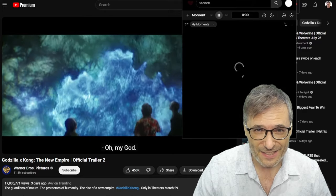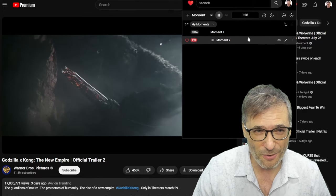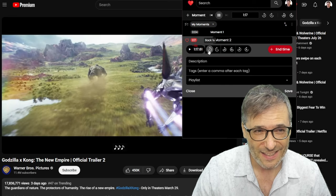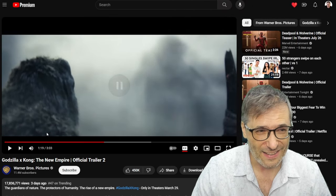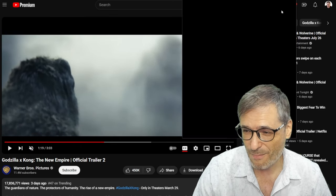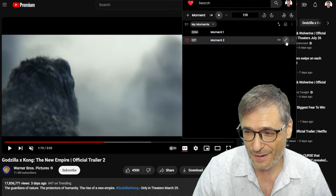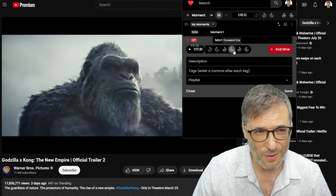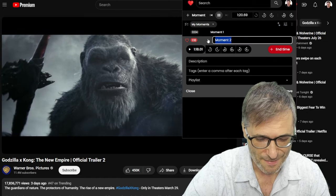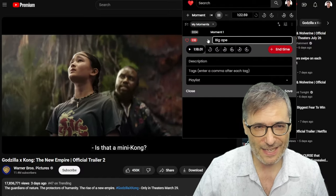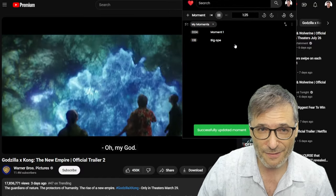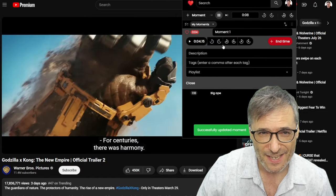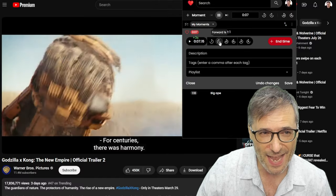There's this little heart icon — here's my moment that I created. Let's click the edit button. I can see I can modify my moments very easily. When I have the right start time, I can move forward a few tenths of a second. I call this 'Big Ape' or whatever I like as a title, then click Save. Done — I now have this moment.